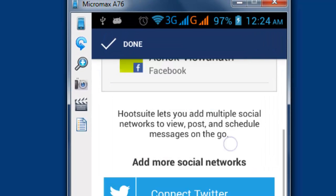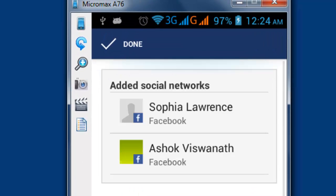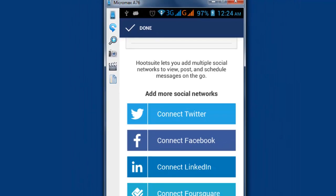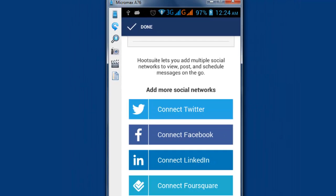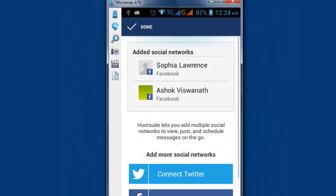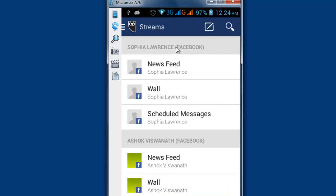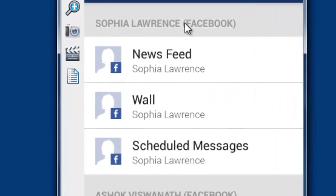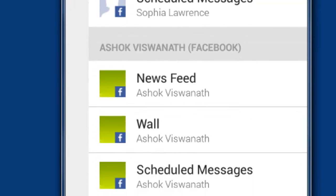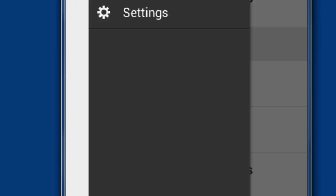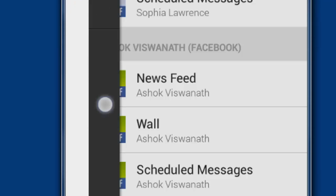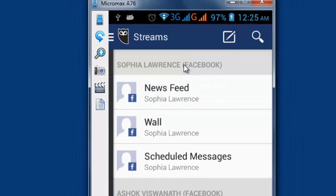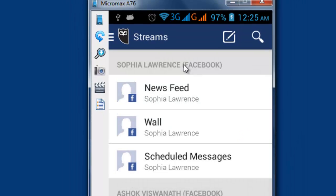I have two Facebook accounts in my Android mobile. If I want more, I need to add another Facebook account. I have two feeds: one is Sophia Lawrence, another one is Joe Christian Martha. These are my test Facebook accounts.